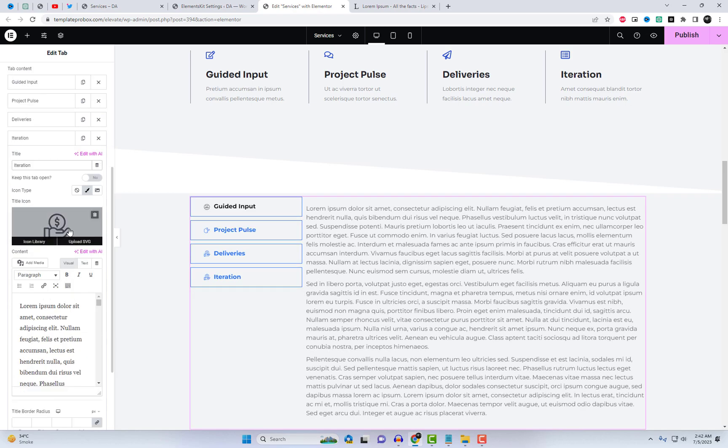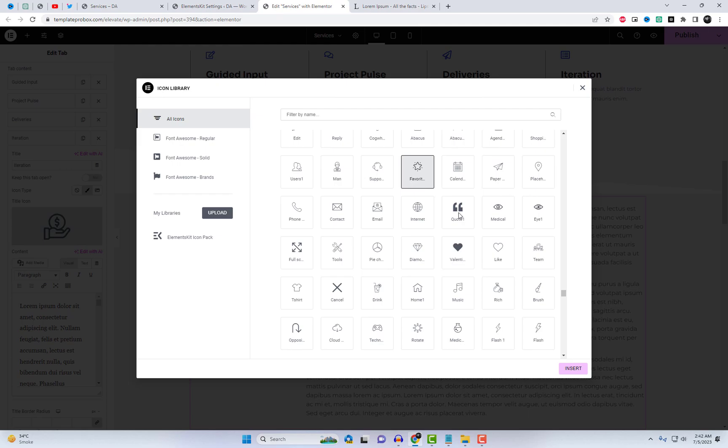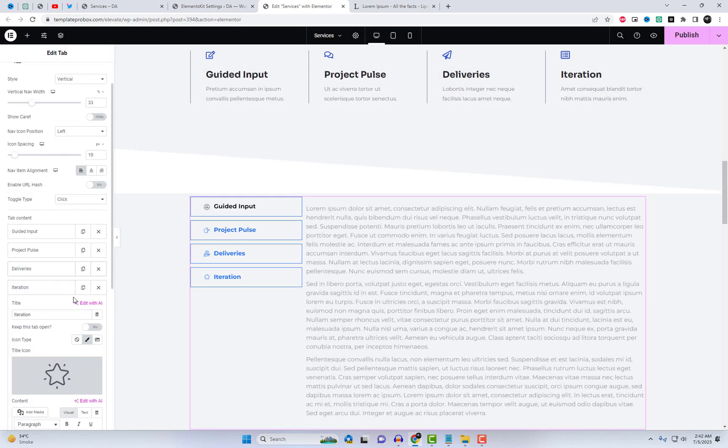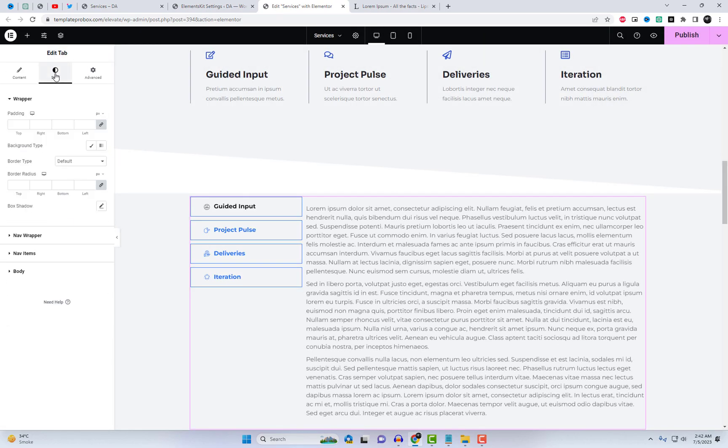You have full control over the styling options. You can change the colors, typography, and even add icons to make your tabs visually engaging.